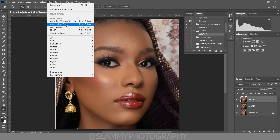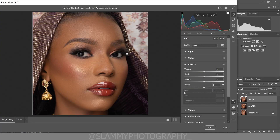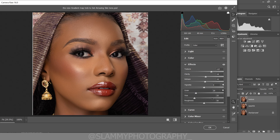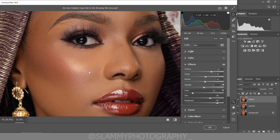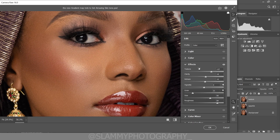Come to Filter > Camera Raw Filter. In the Camera Raw filter, come to the Effects panel — you are going to add more texture to the skin, more clarity, and adjust the haze. Come to the Grain section and increase the grain, increase the grain size, increase the grain roughness. What we are trying to do is boost the skin texture.